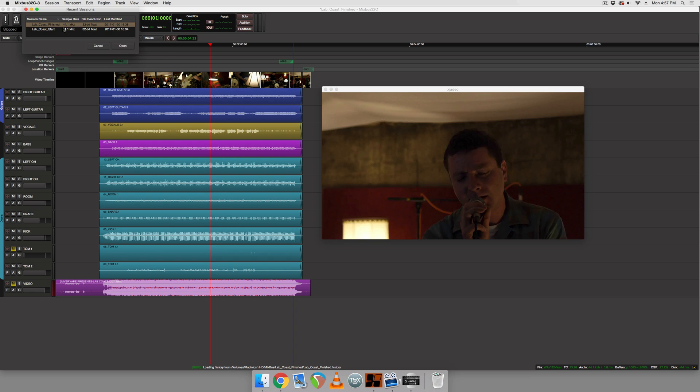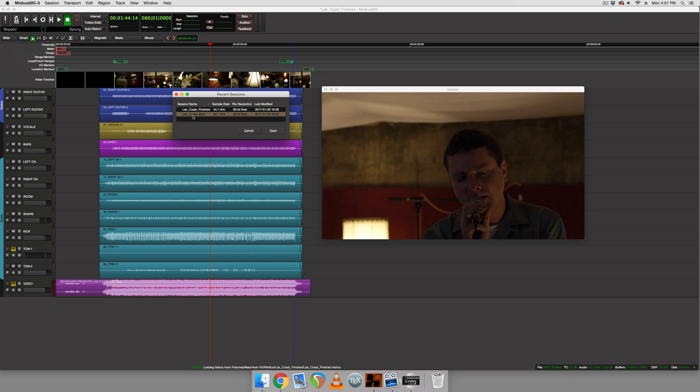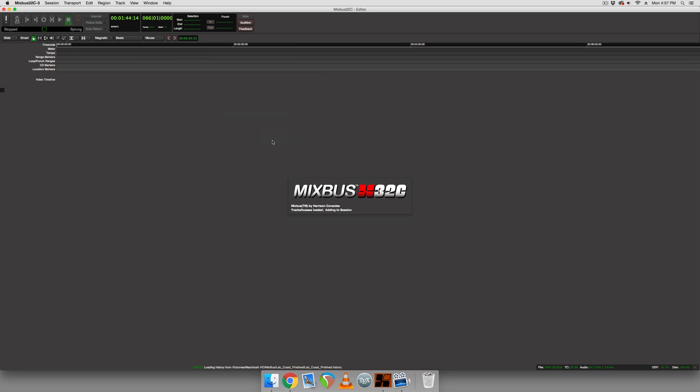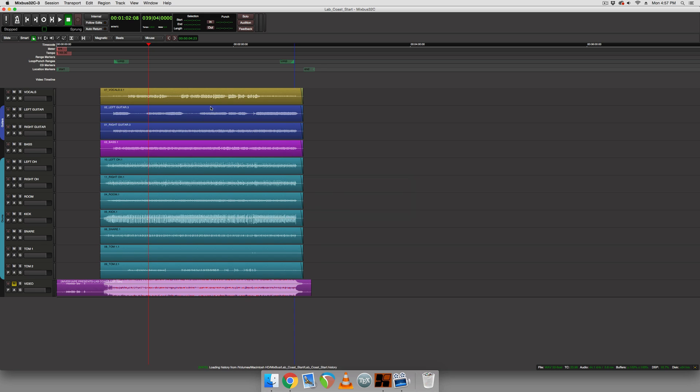And I'm just going to open recent and we're going to open another project here that's included when you download the files for this. They'll be in the description below. So we'll go Lab Coast start and we'll just hit open.